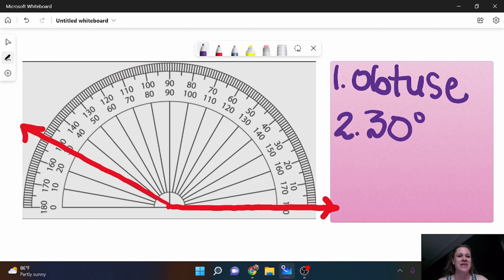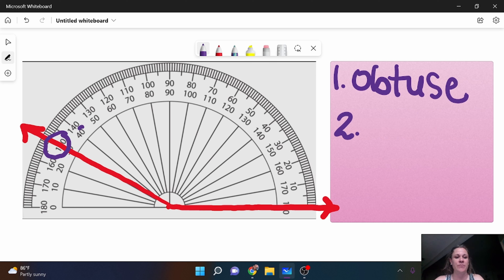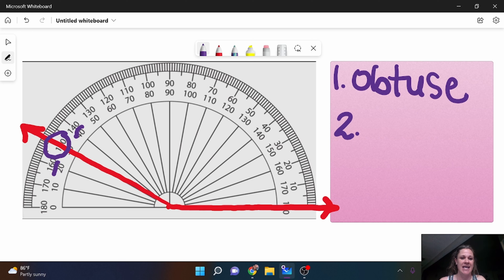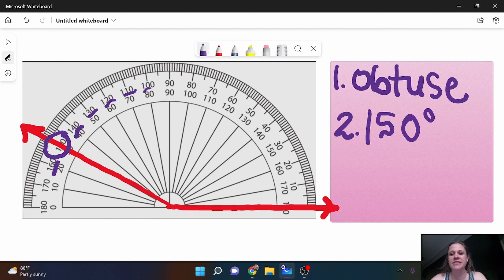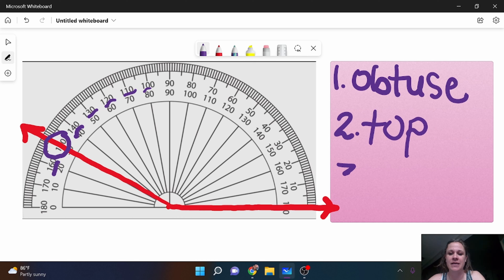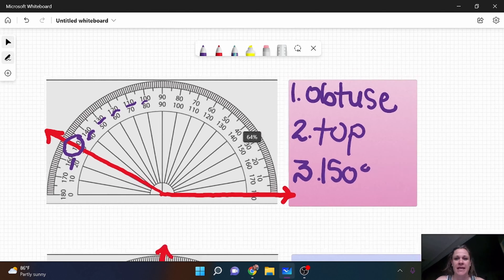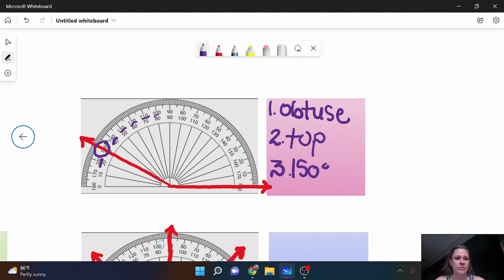Yeah, that's why we classify it — because obtuse is not 30 degrees, so that's kind of your safety net and you're like, oh I messed up. So I know that I should not be looking at that bottom number, I should be looking at the top. Now this happens sometimes: that ray is covering that number up, so you need to look at the number before it and the number after it. So I have 140 and 160, and it's clear to see they're counting by tens: 100, 110, 120, 130, 140 — so this must be 150 degrees. I forgot to write it down: it is the top, and then it is 150 degrees. So you should always be doing at least three steps.